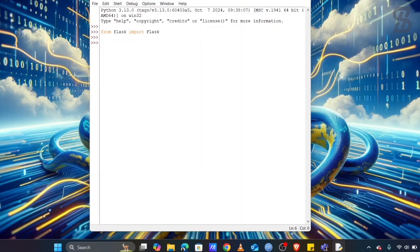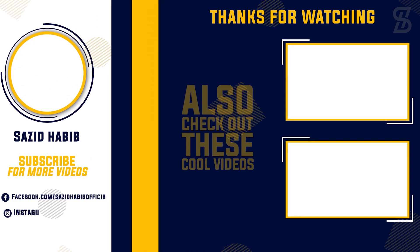I hope you properly understand how to install Flux with Python 3.13. If you enjoyed this video, don't forget to like, comment, and share. If you like this type of video, don't forget to subscribe to my channel and press the bell icon. I'll see you in the next one, insha'Allah — thank you so much.